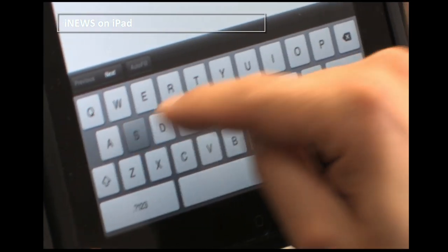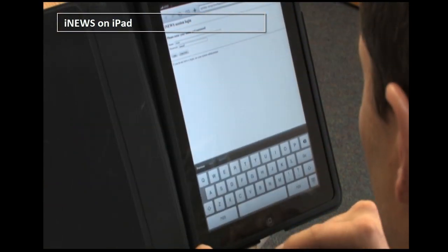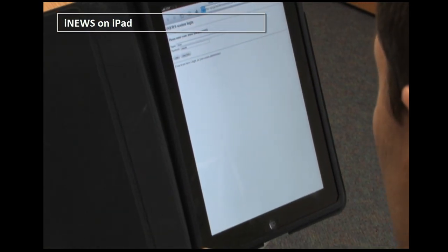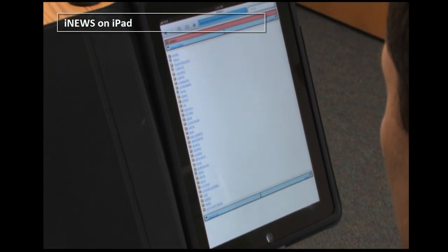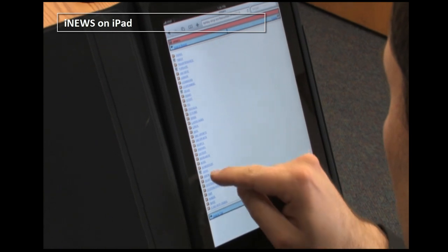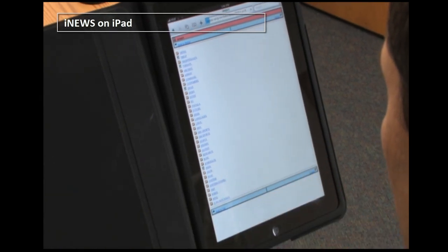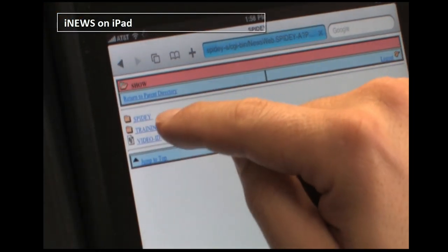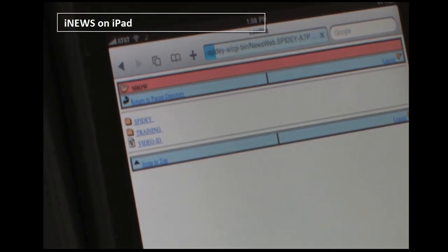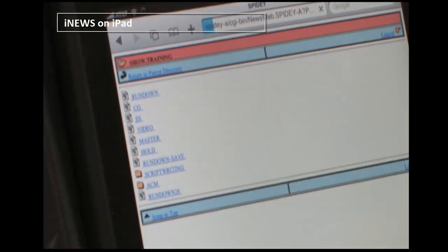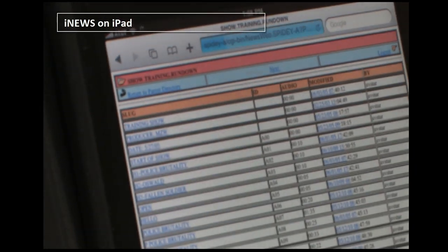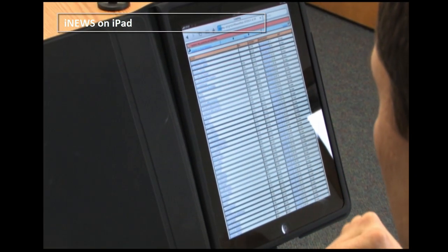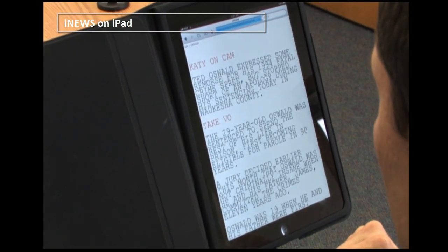As an iNews user, we'll log in with our normal iNews user account and password, then navigate with the touch screen to the show rundown queue which contains the scripts we want to view. Once in a rundown, we open up a script with the touch screen. The display will depend upon the HTML form we have set up in iNews.